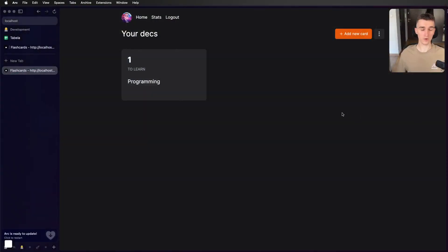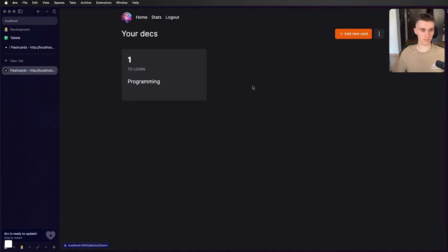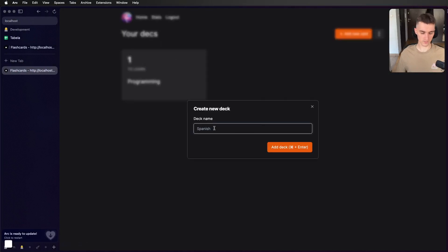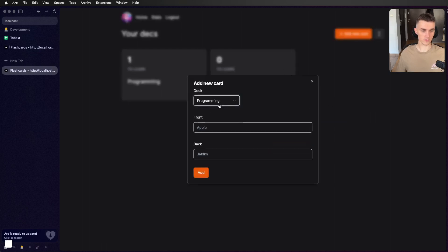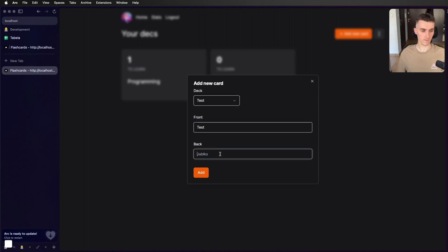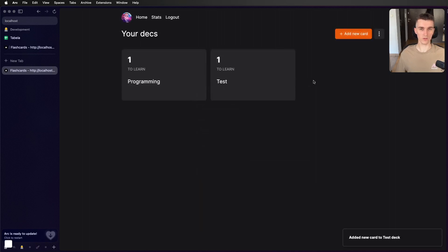Recently I've been working on a flashcard learning app. So basically you can add new decks. Let's go test for now. You can add new cards to it and you can learn from them.